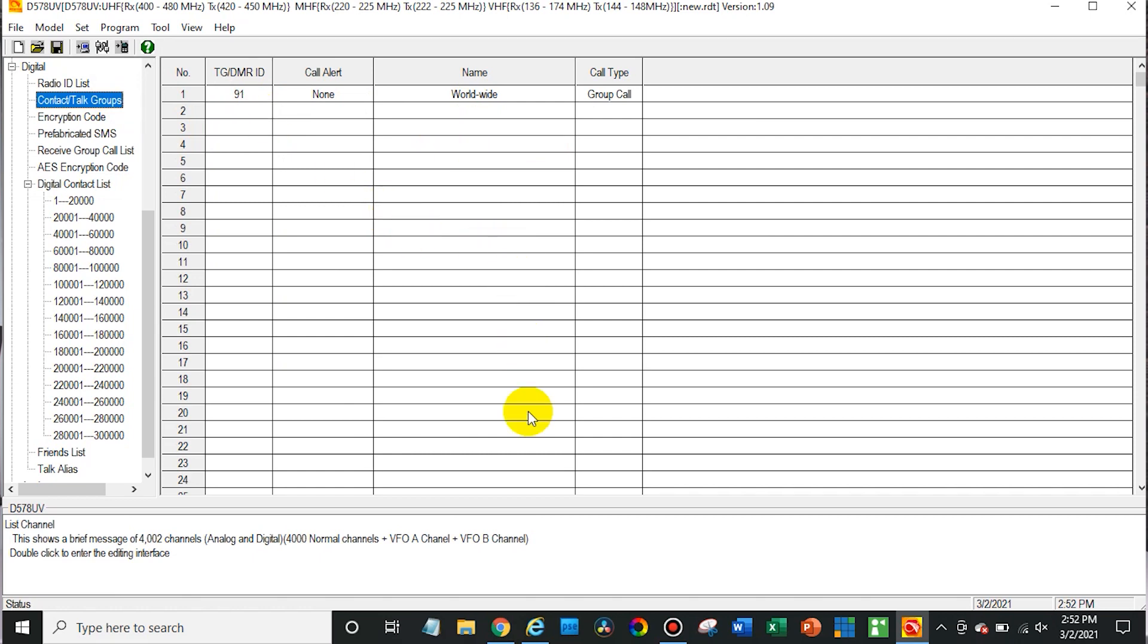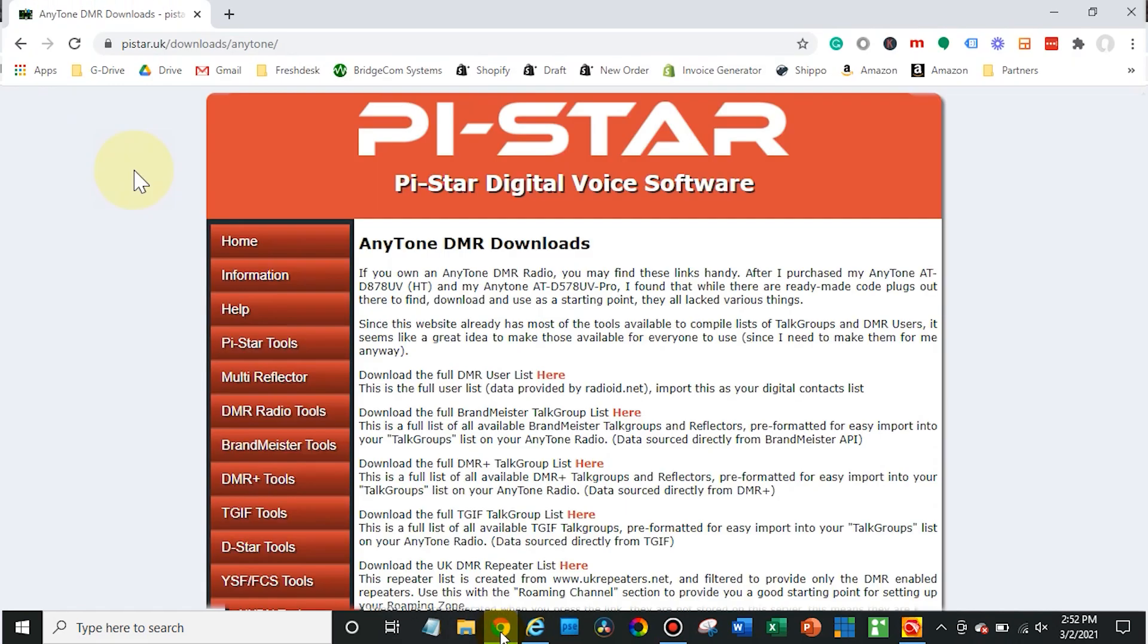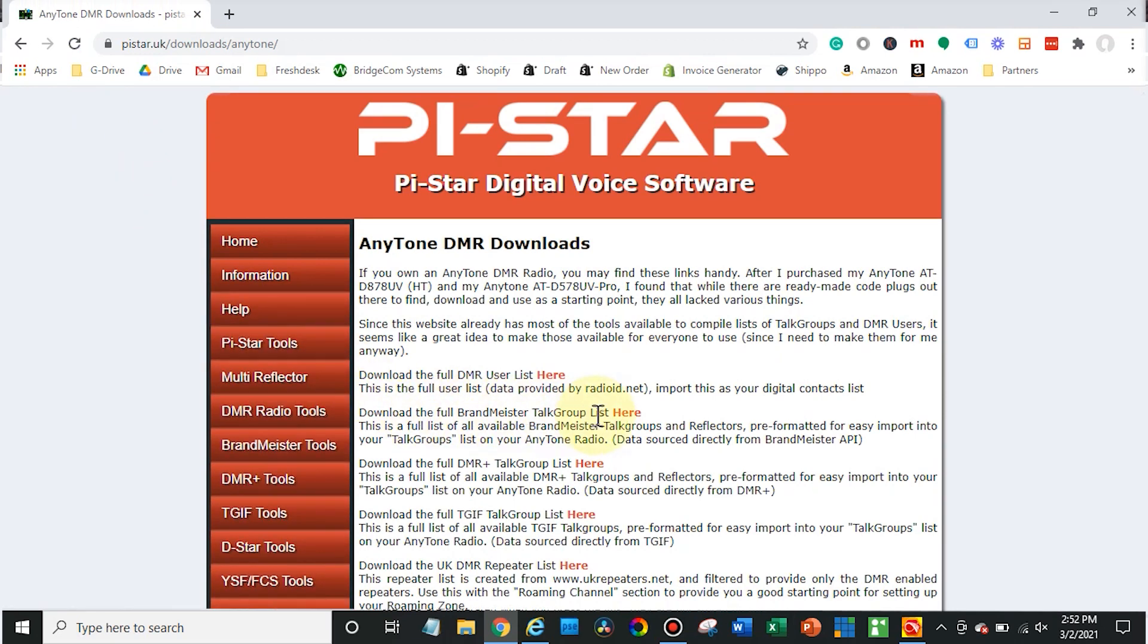Today we're going to show you how to add a list. So first you want to go ahead and open up your web browser. There's a variety of places you can obtain this list. In this case we're going to go to pystar.uk slash downloads slash anytone and download the full Brandmeister talkgroup list.